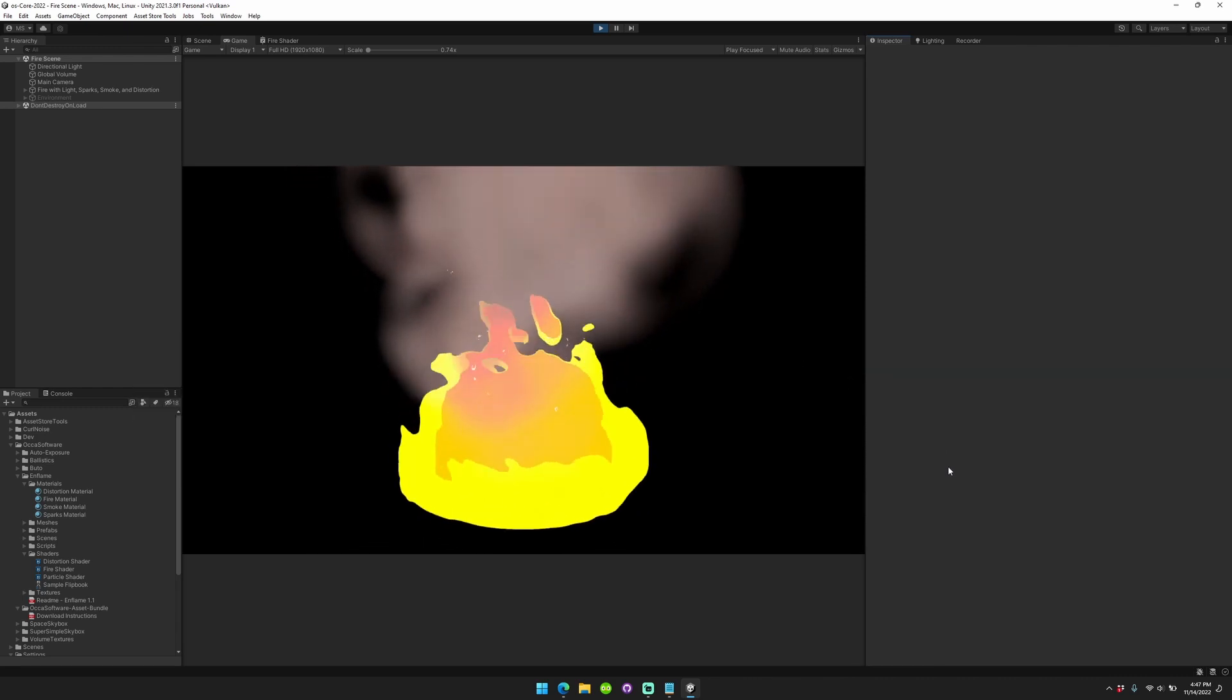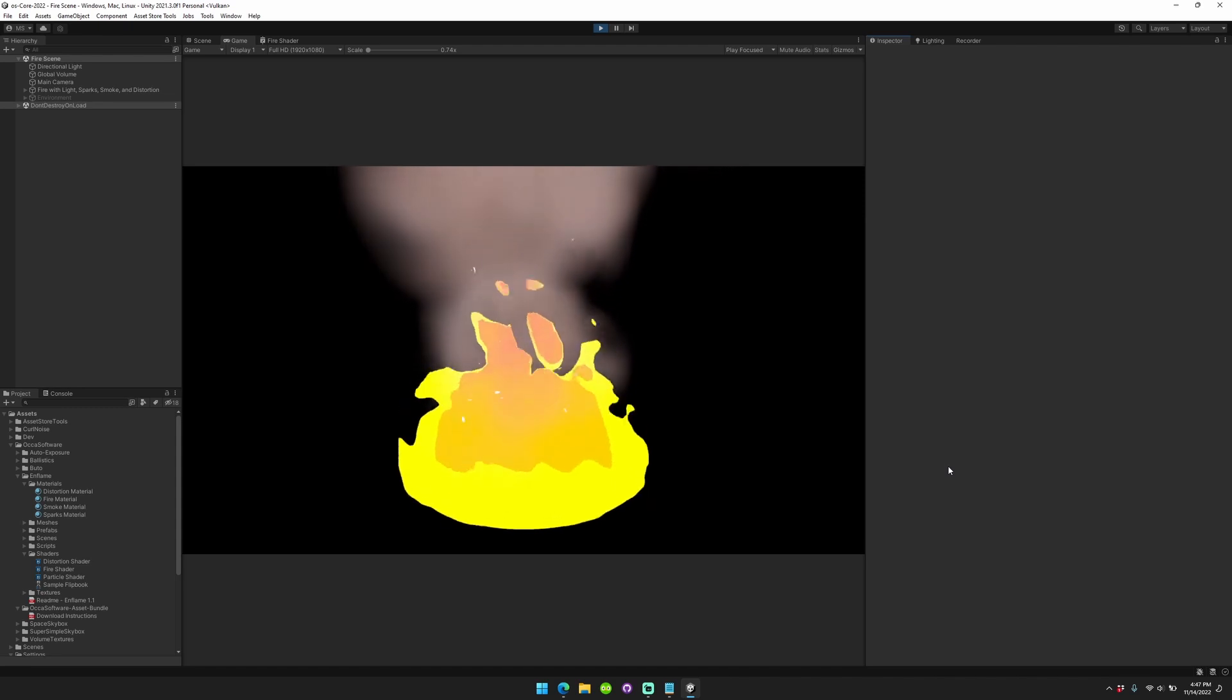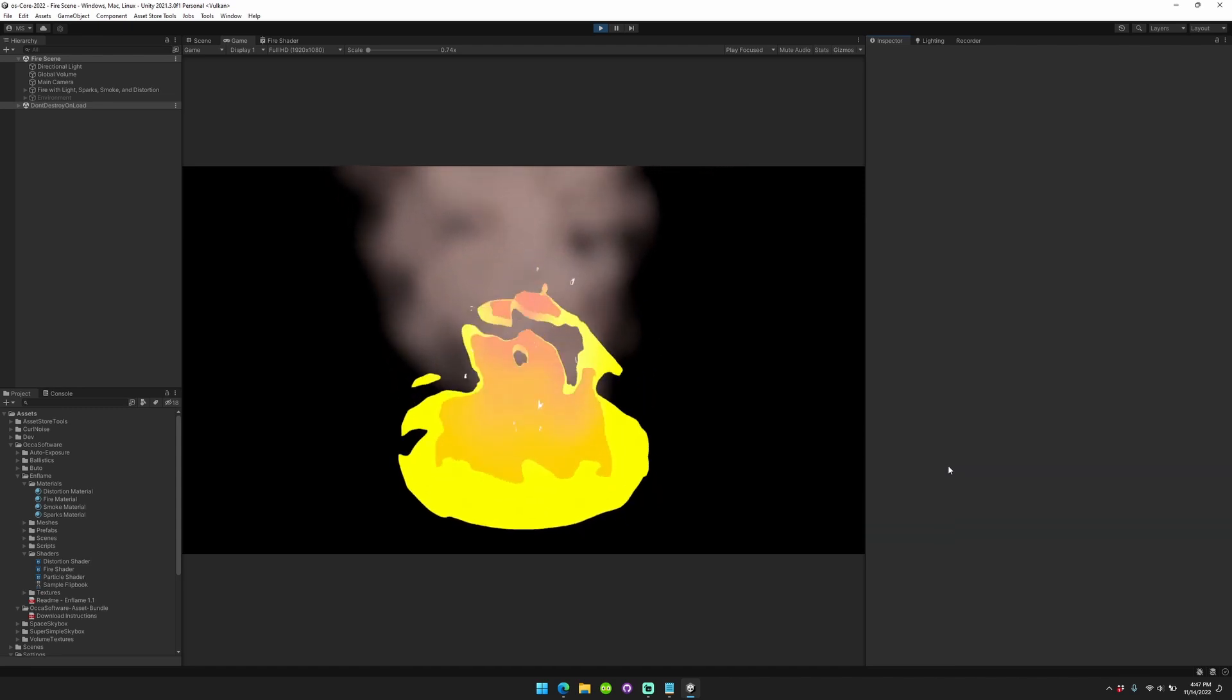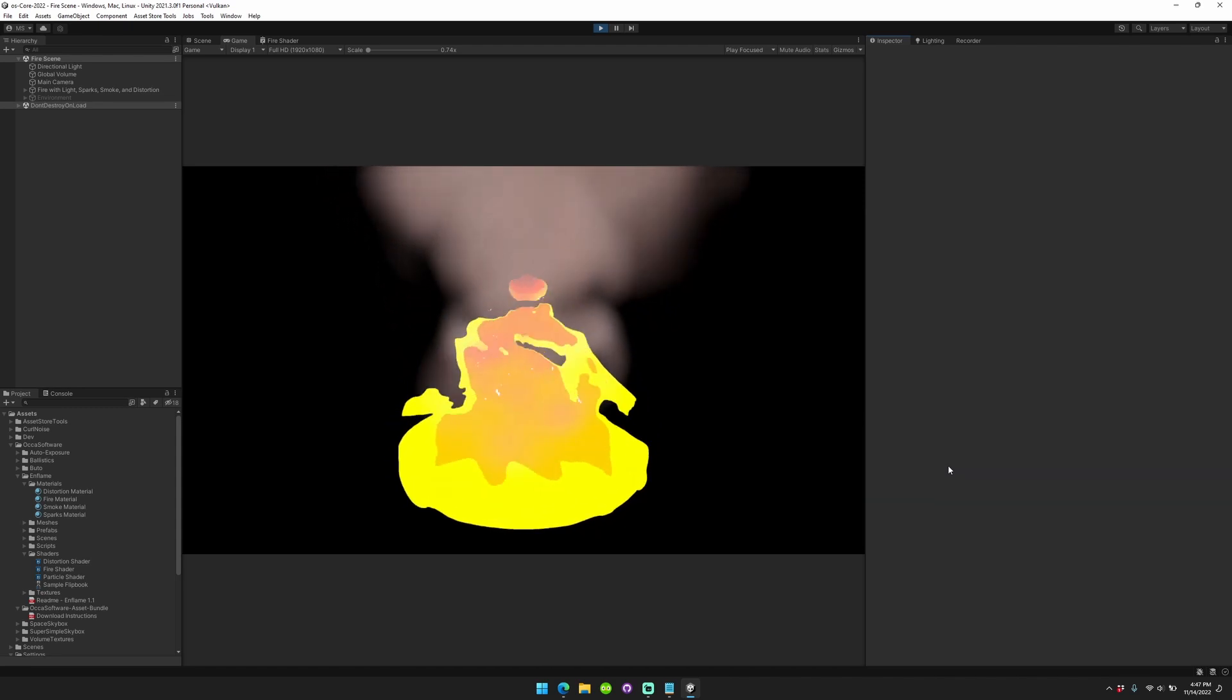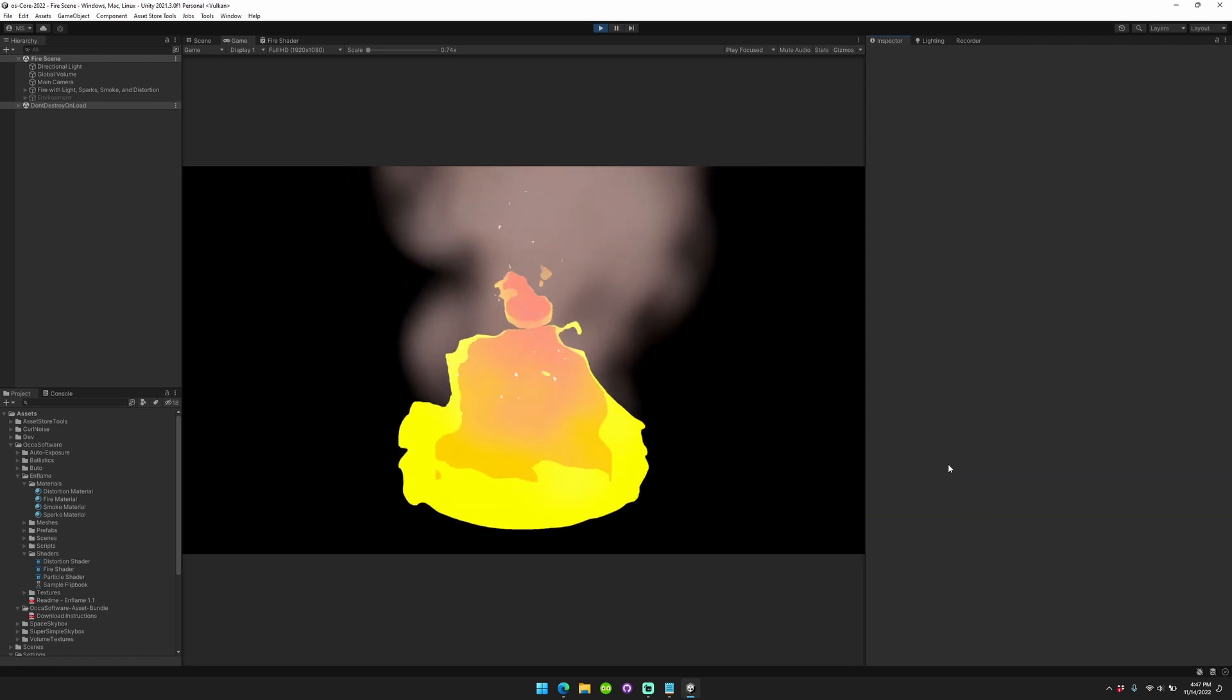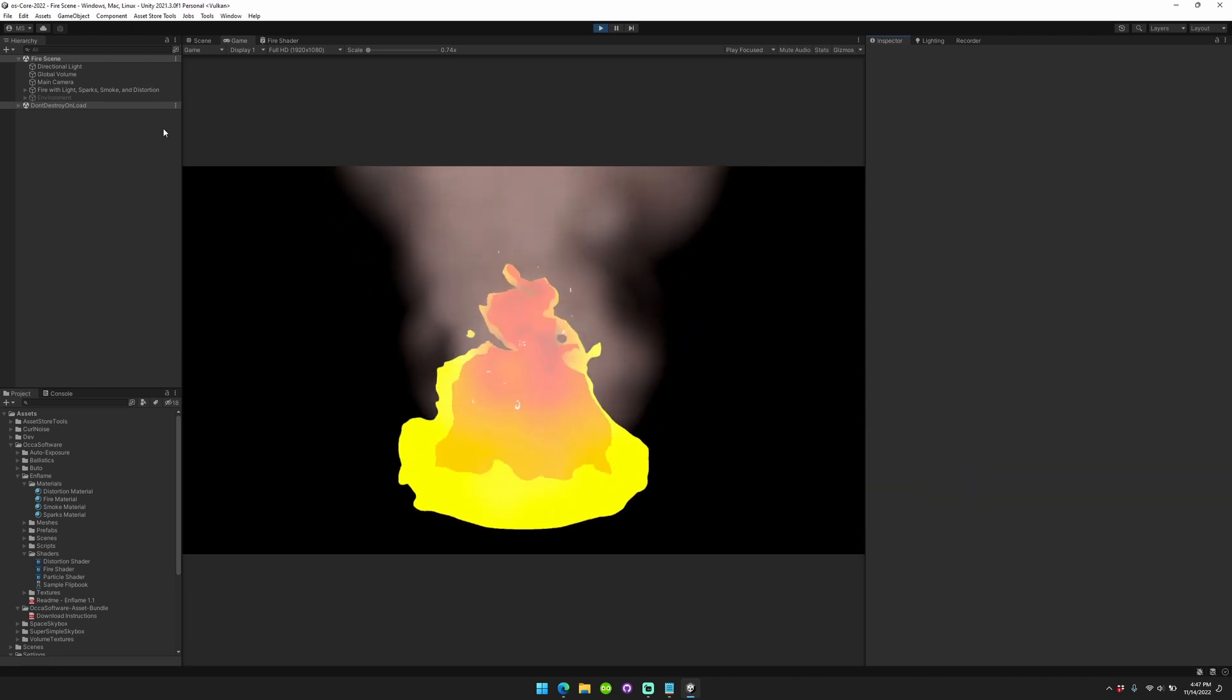Today we're going to review the Inflame asset, which is a stylized fire asset for Unity URP. It's made with shader graph, so it's really easy to change. I'm going to show you how to make it, how to change the color, how to change the style, and how to light the environment.